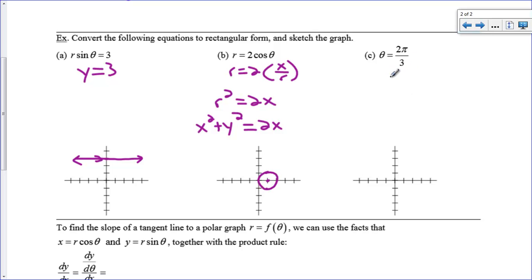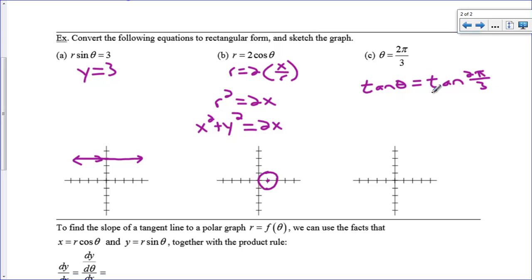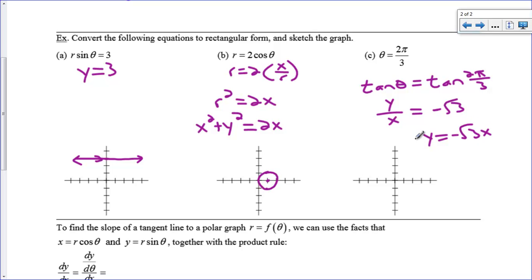What about theta equals 2 pi over 3? I can take the tangent of both sides, so tangent of theta equals the tangent of 2 pi over 3. And I've got a substitution for the tangent of theta — that is y over x. The tangent of 2 pi over 3 is negative square root of 3. So my equation is y equals negative square root of 3 times x. So I've got this line coming down through the origin — it's got a negative slope, and the slope is actually square root of 3.